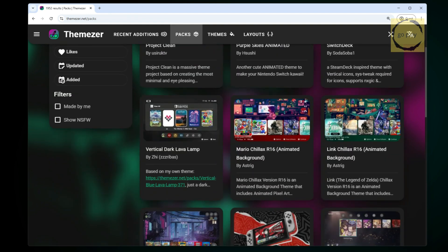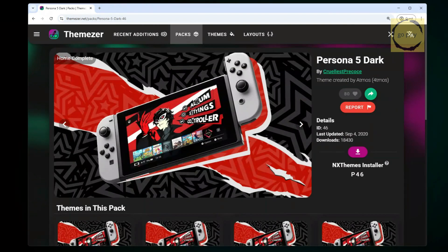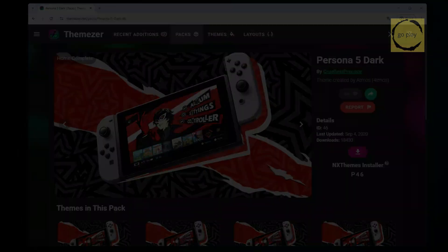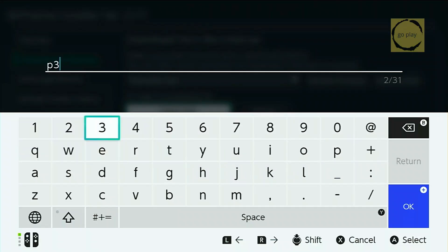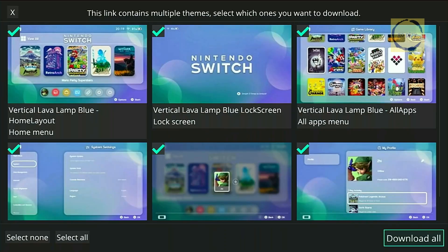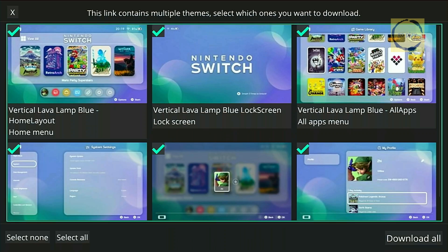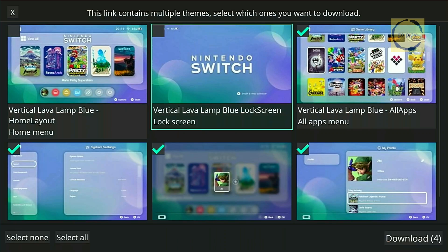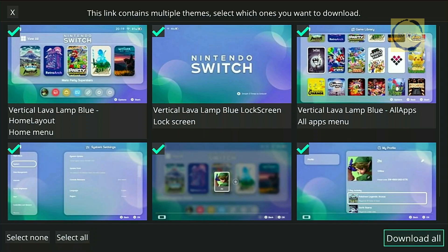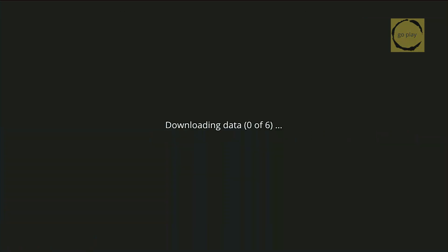If you want to download another theme, go back to the Packs menu, choose a different theme, and note its code as well. Once we have the codes, let's return to the Switch. Enter the theme code into the Input Text field and select Search. This will display the theme components available for download. Make sure all sections are checked, or if you only want specific parts, you can uncheck the ones you don't need. In this case, I'll download everything. Click the Download button to start the download process and wait until it completes.